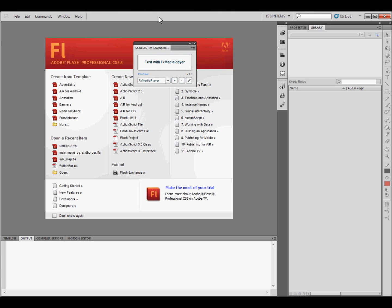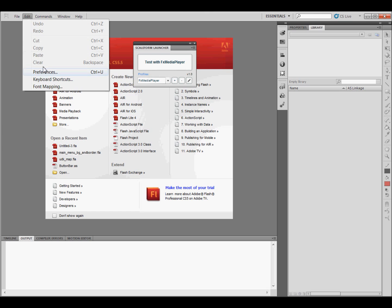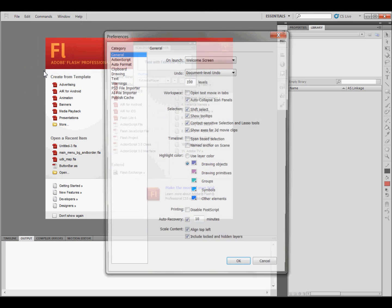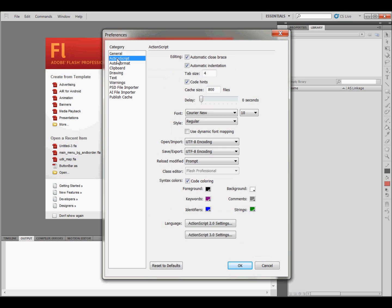The next thing you're going to need to do is go to Edit and Preferences, and then click on ActionScript, and then come down here where it says Language. Click on ActionScript 2.0 settings.